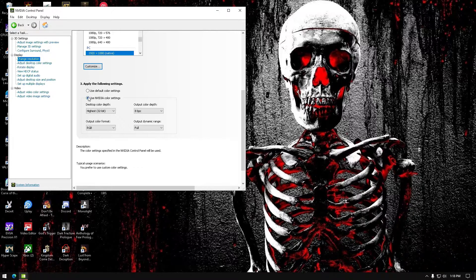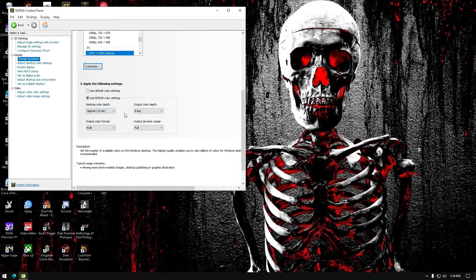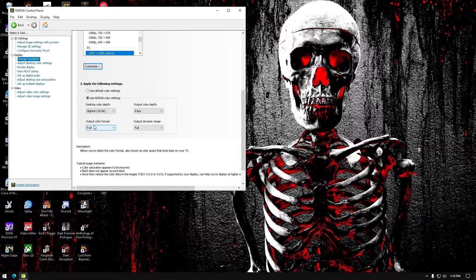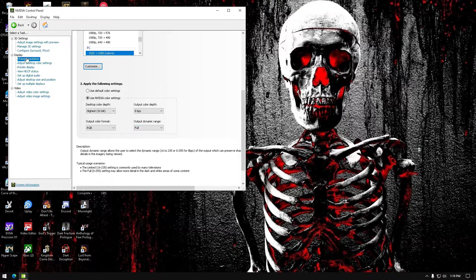On this part right here, use the NVIDIA color settings and set it to highest. Whatever your color depth is on your monitor — it could be 8, 10, or 12 — just set it to the max. Set the output color to RGB and the output dynamic range to full.